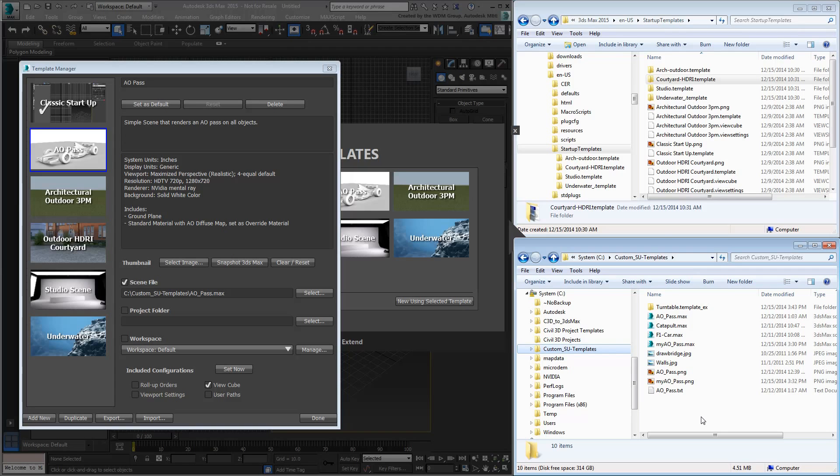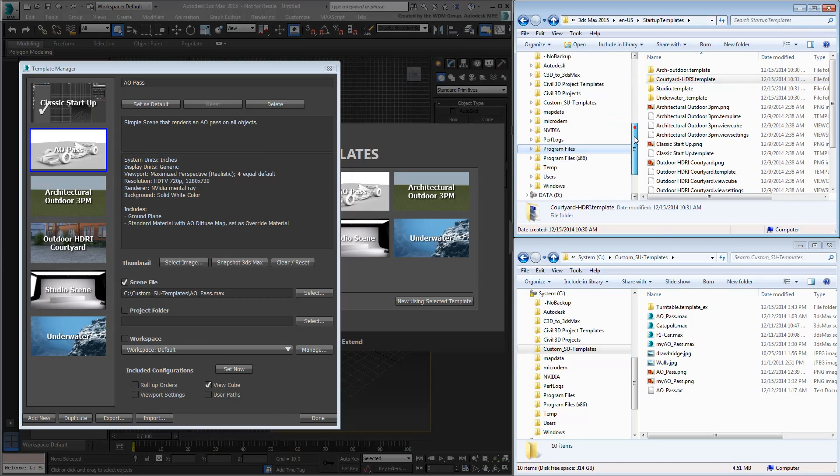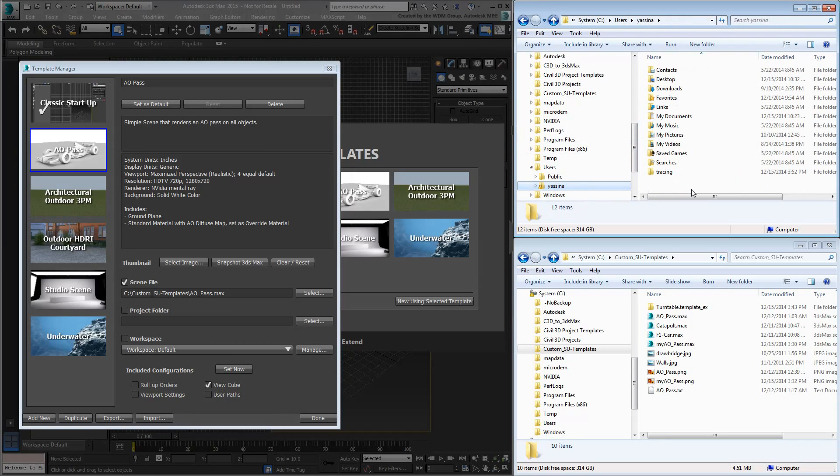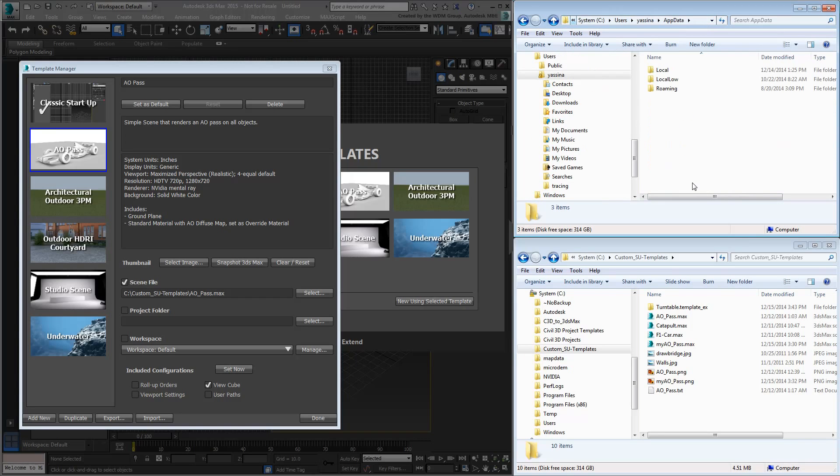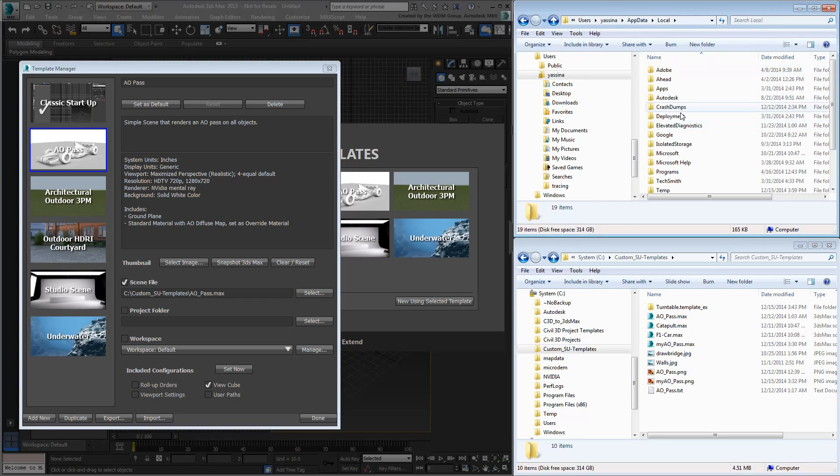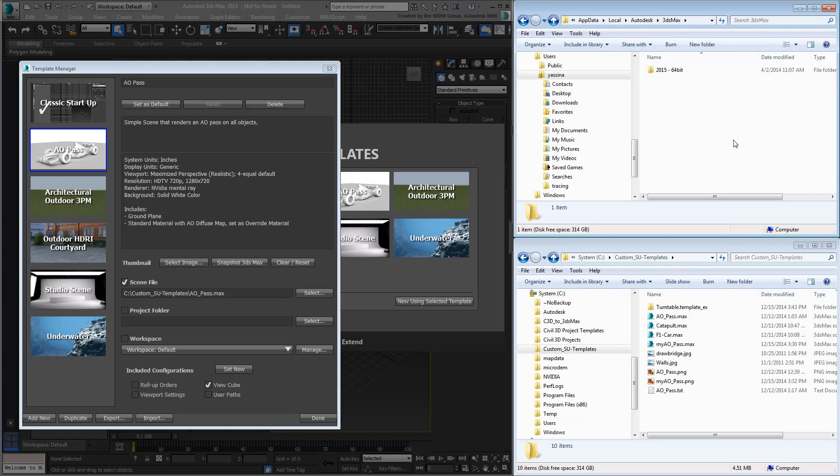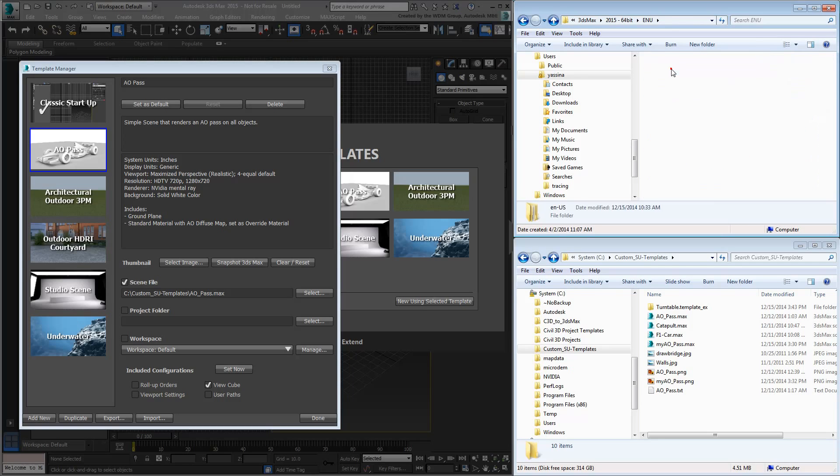In a new Windows Explorer session, navigate to your User Name on the C drive. Next, you need to access the AppData subfolder, which is hidden by default. Simply append AppData to the current path. Now go to the Local subfolder and then to Autodesk 3ds Max 2015 64-bit ENU. From there, you'll find your localized version, English-US in my case, and the Startup Templates underneath.